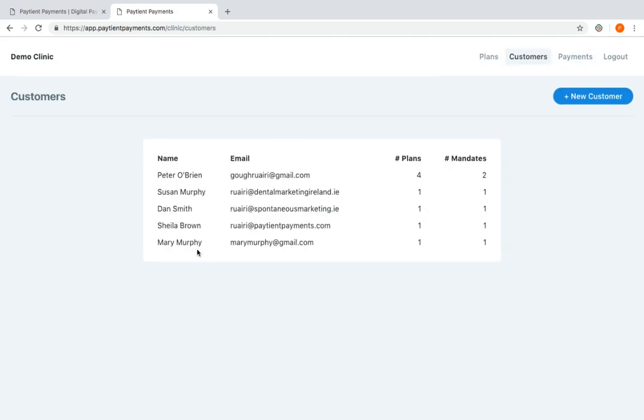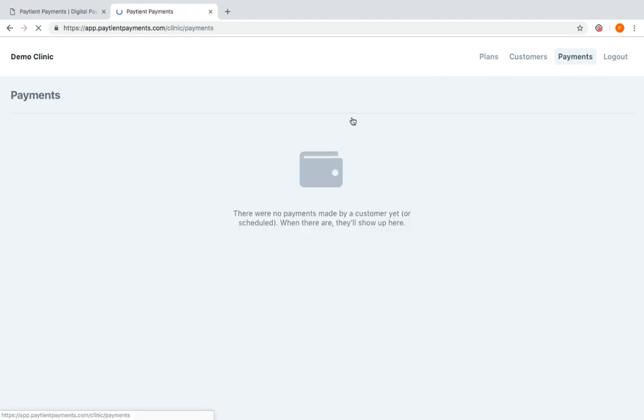If we go into customers here, you'll see Mary Murphy has been added to our list of customers. There's a plan, there's a mandate, and then when the payments start being collected from Mary, we will see here a list of all the payments coming in. So that will make it easy for you to reconcile your payments at the end of every month.